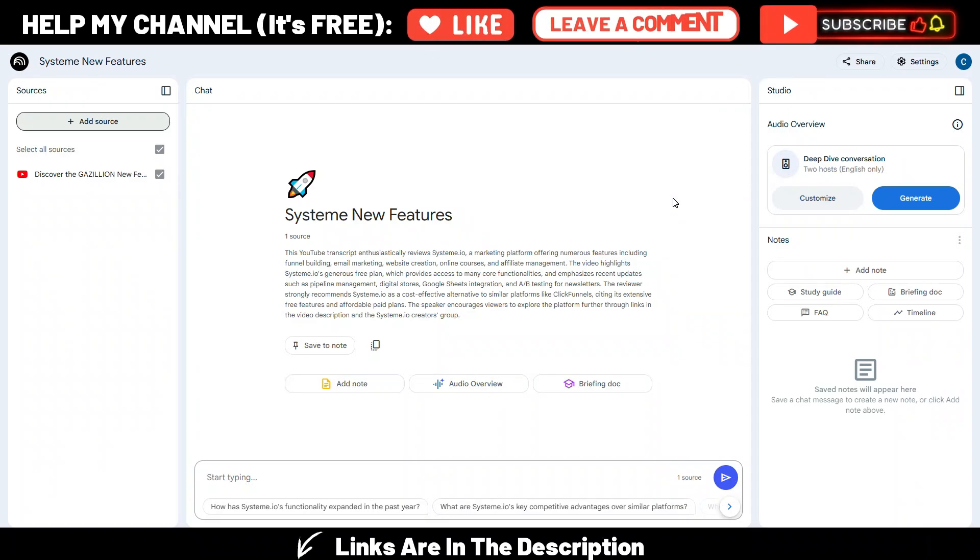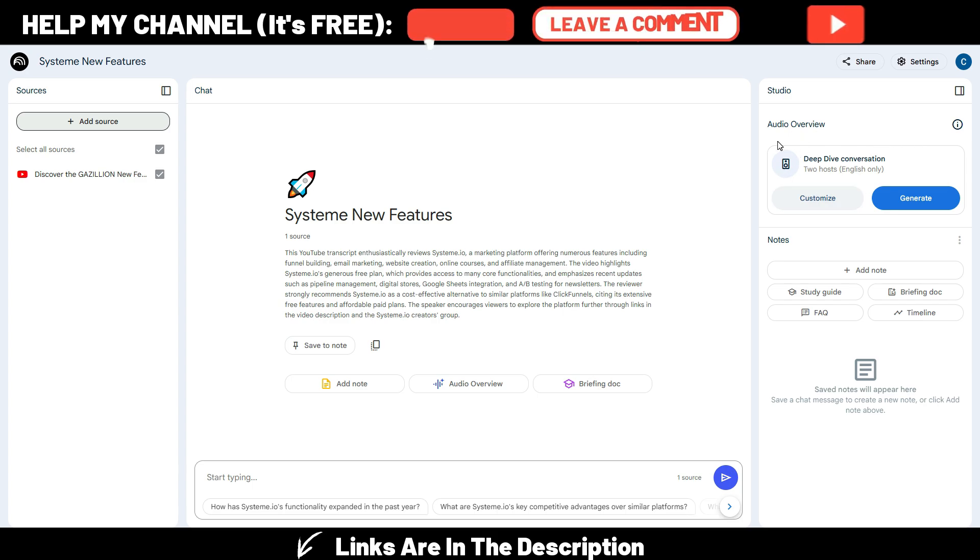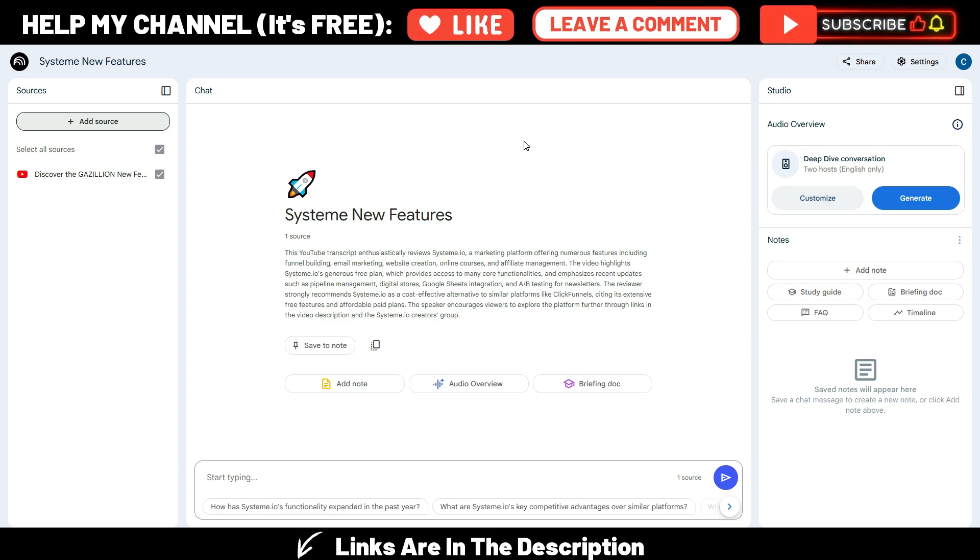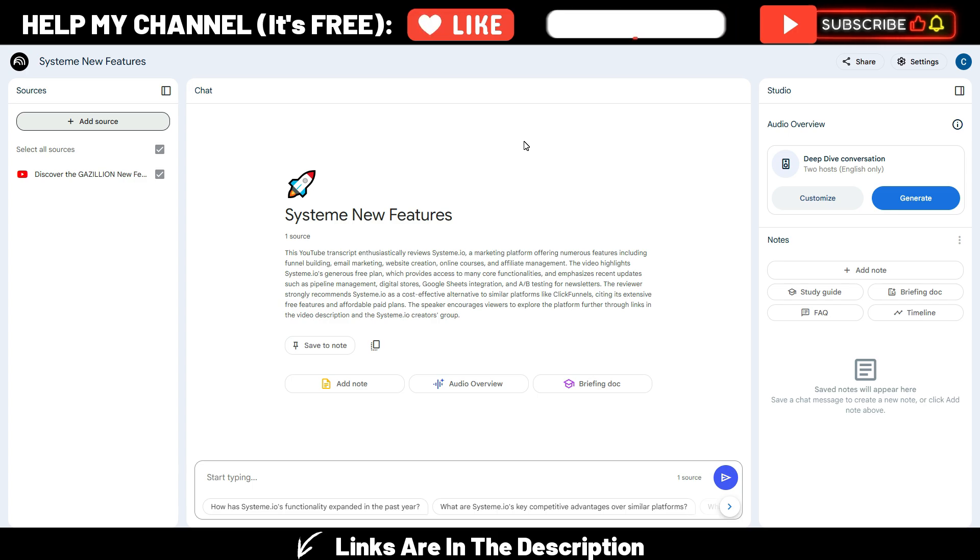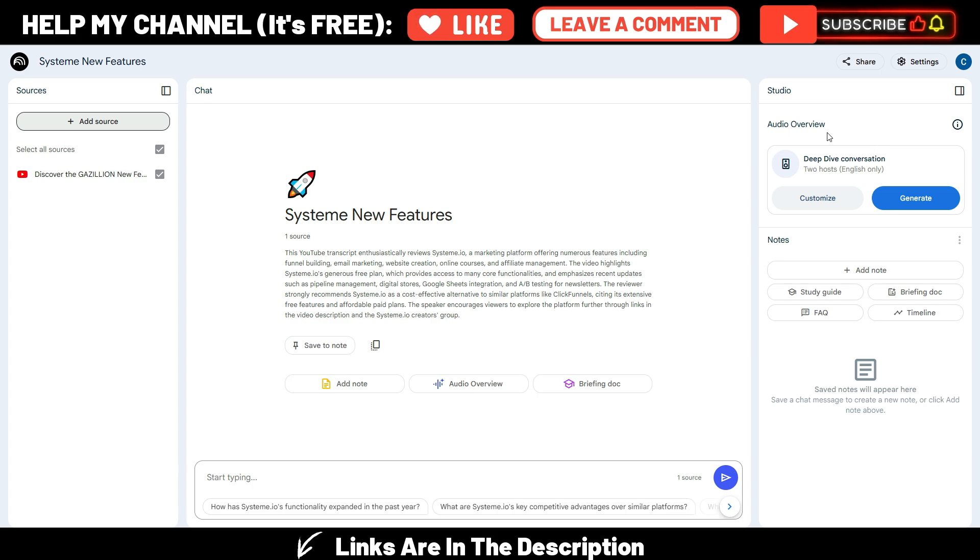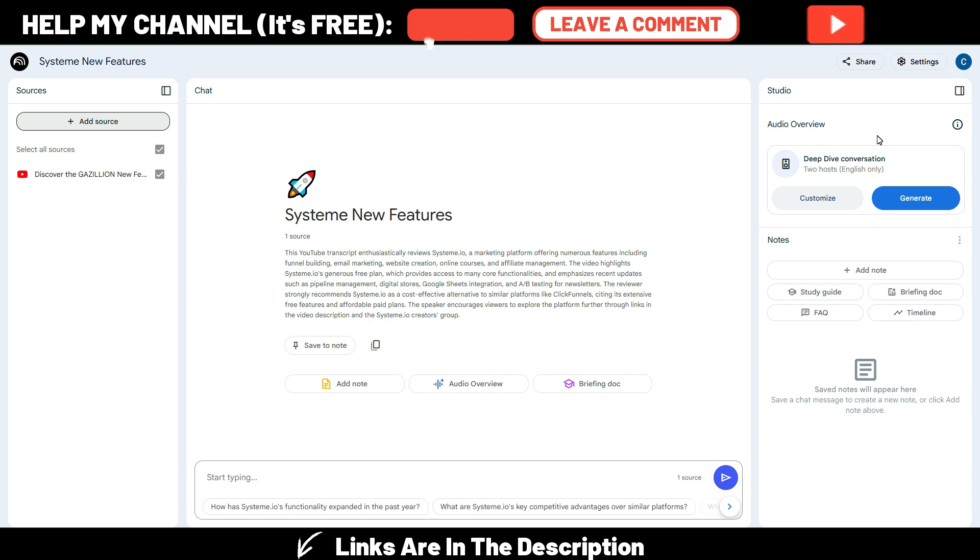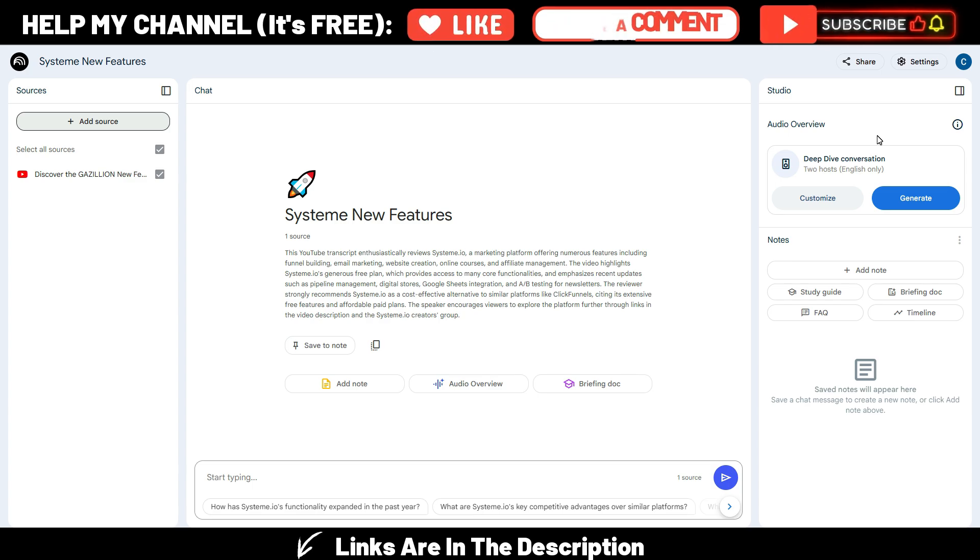This is Notebook LM. I suppose you know it perfectly and you can generate very good podcasts with Notebook LM, but you also have some limitations because you can't choose different voices from the default voices here. So what happens is all the world is using the same podcasts, the same voices.